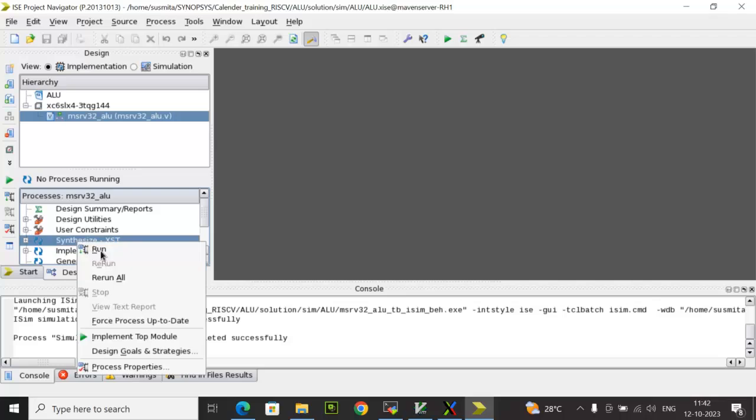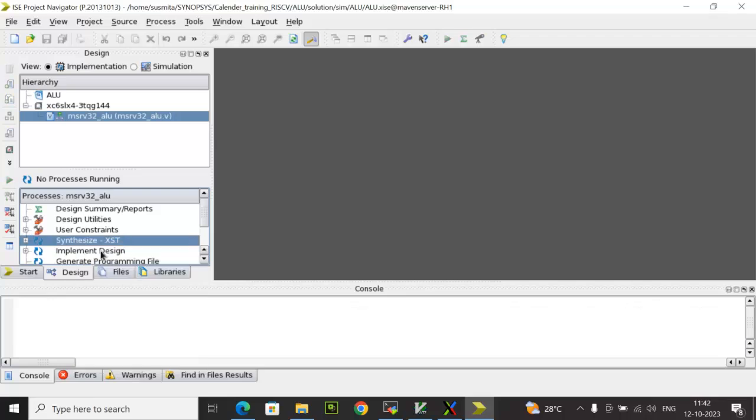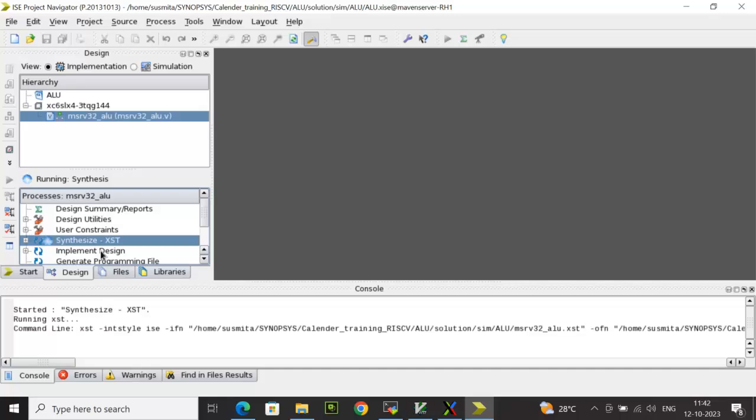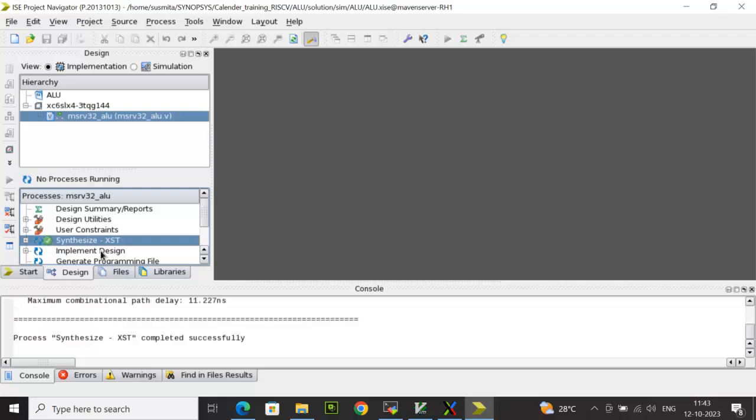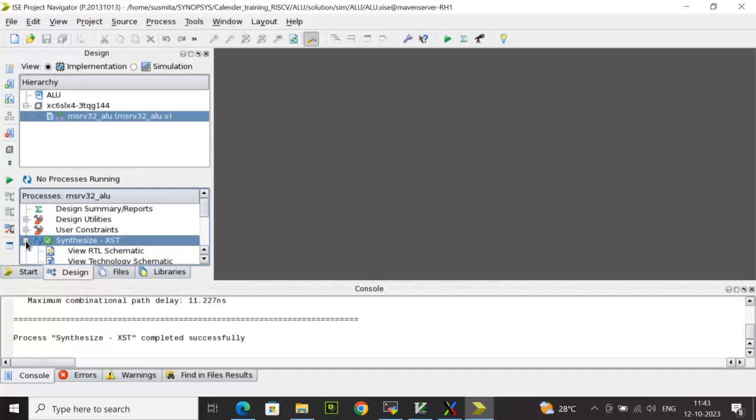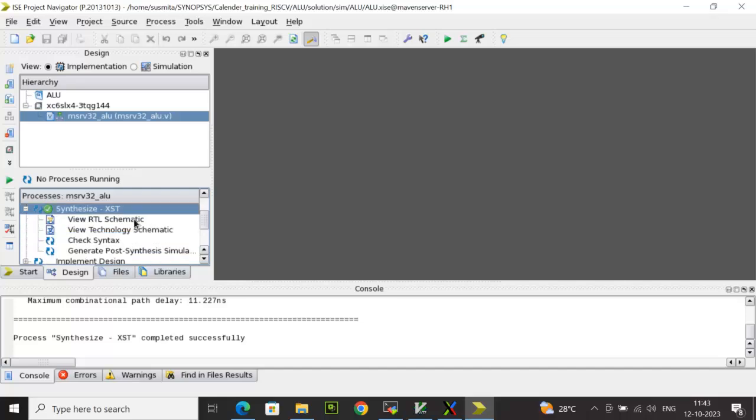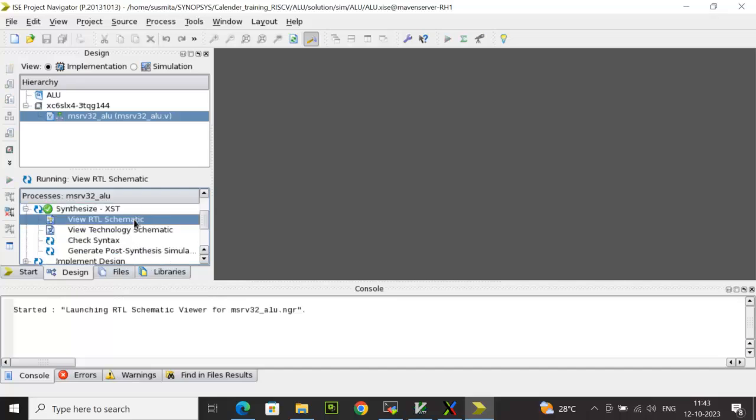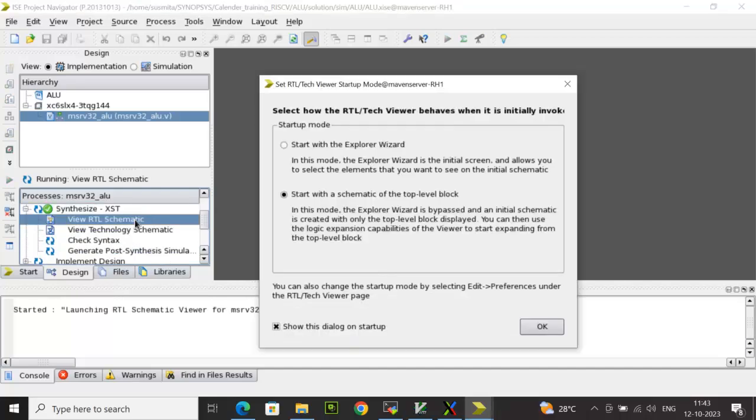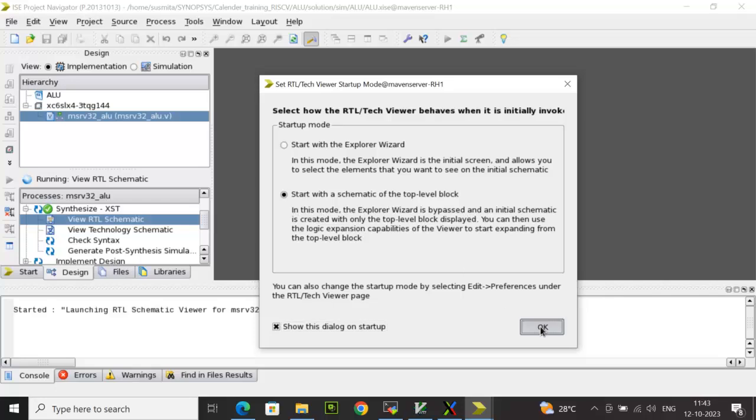This is going to initiate the process of synthesis. So once it completes, we will make sure that there are no errors and either any warning messages we have to fix the same. Once that is clean, then we will go and view the schematic. Now you can see here the synthesis process has been completed successfully and you get a green check here. Then you expand this and you click on View RTL Schematic. Then it will ask you to select the viewer mode. You start with the schematic of the top level block, that should be selected, click OK.